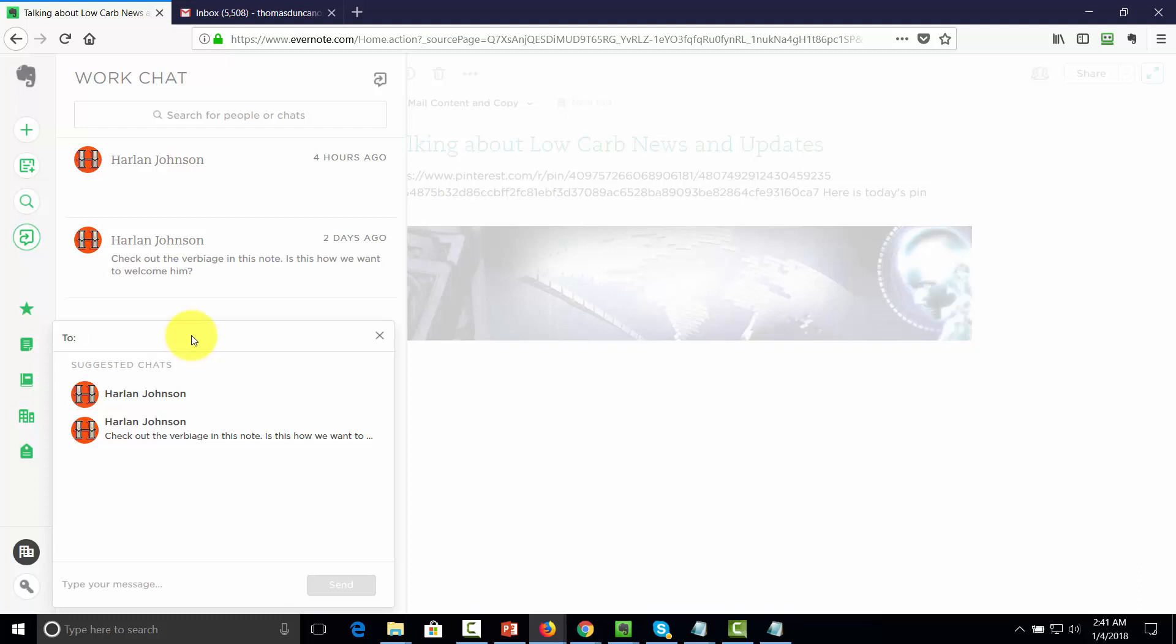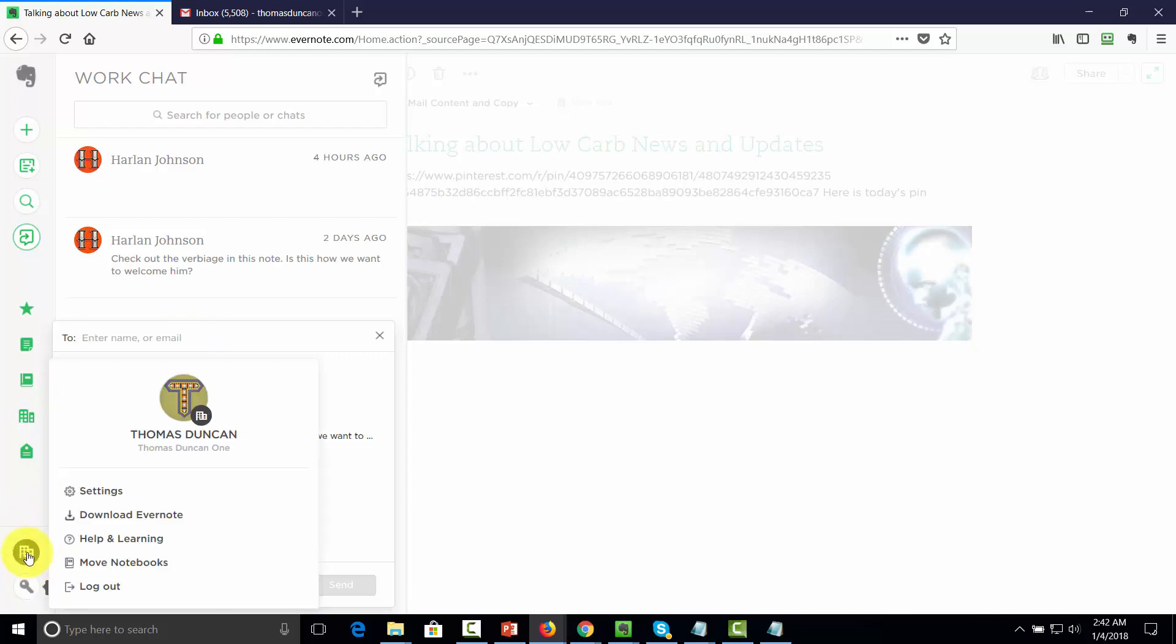However, there is a way for you to be able to get more of your contacts connected into Evernote. In order to do that, we're going to need to go to our account area. Specifically, we're going to need to go to the settings.